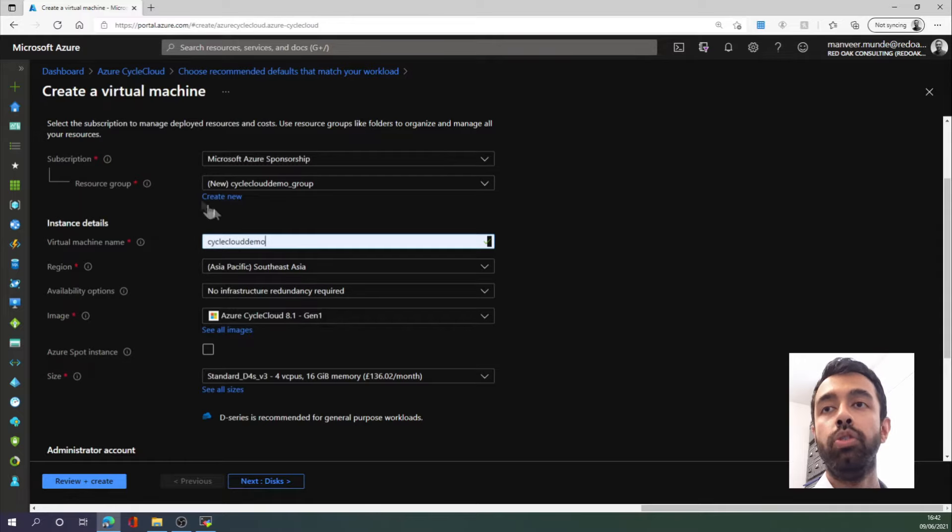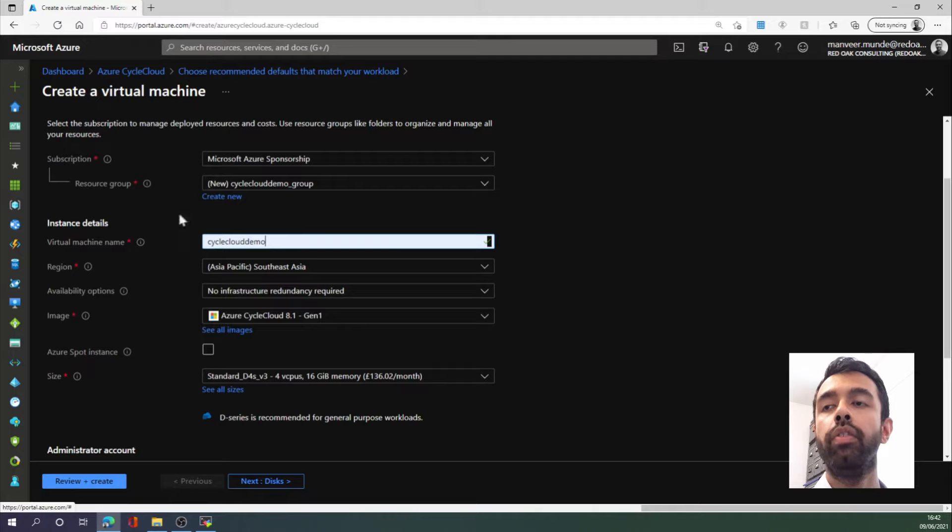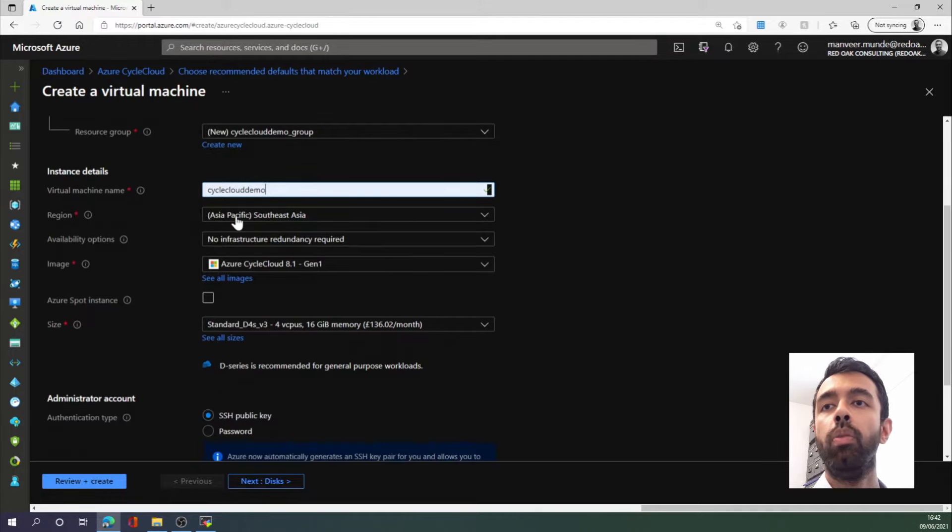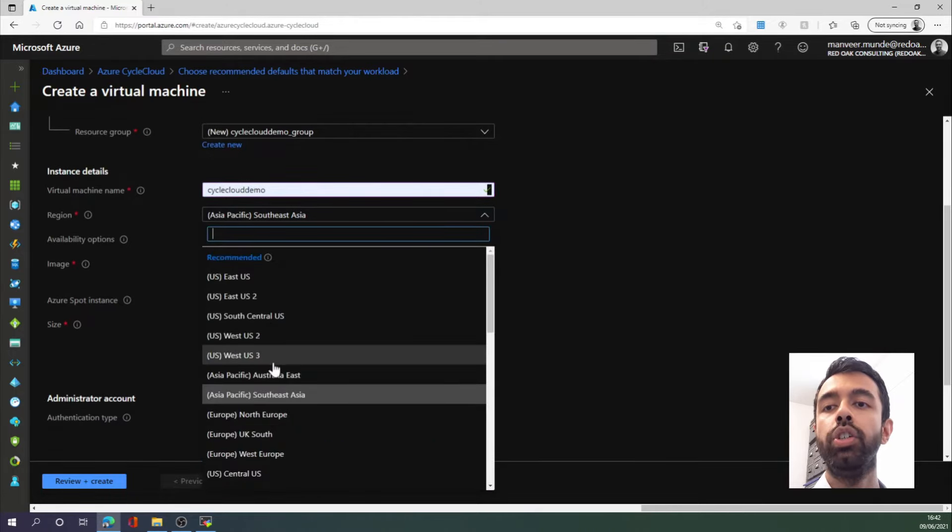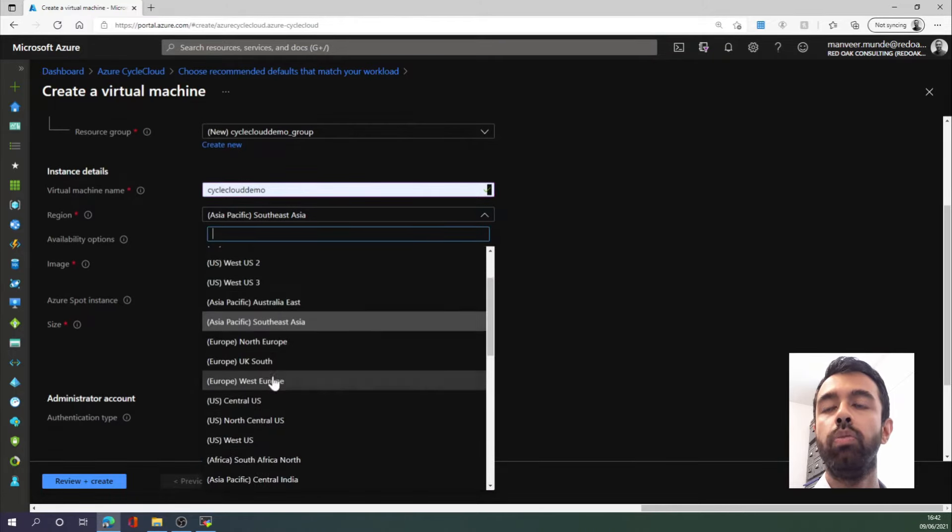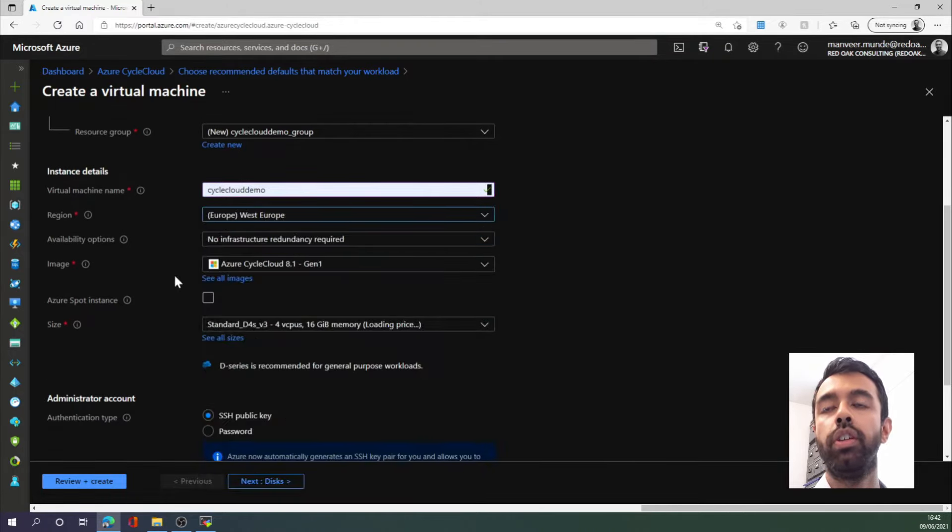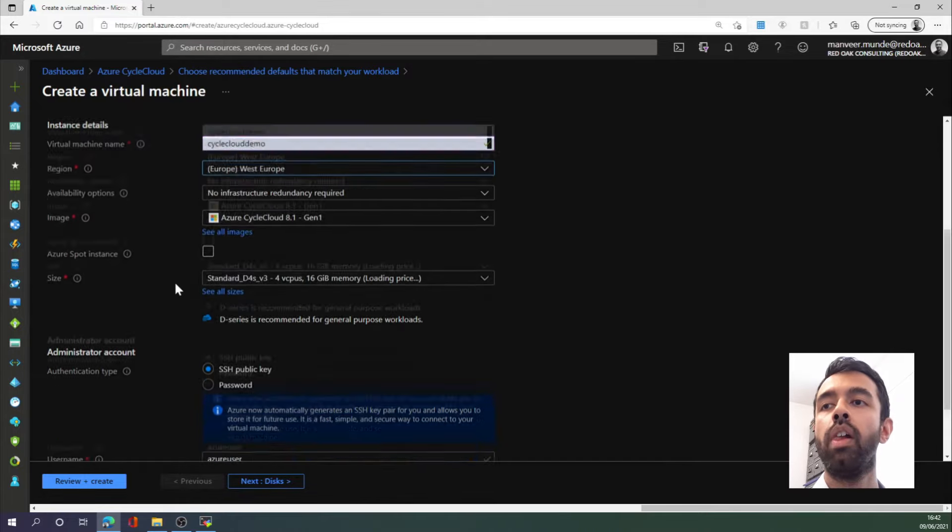The resource group in which it sits will be named automatically after that. We then need to select a region. I'm going to select West Europe, as it's the closest useful region to me.